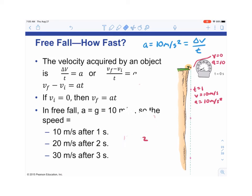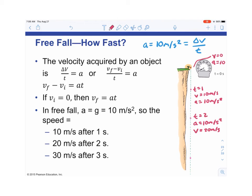Every second the ball is going 10 m/s faster. At time equals 2 seconds, the speed will be 20 m/s — 10 m/s faster than the previous moment. At time equals 3 seconds, the acceleration remains 10 m/s² downward and the velocity will be 30 m/s downward.